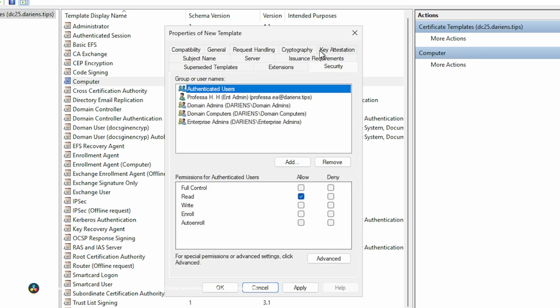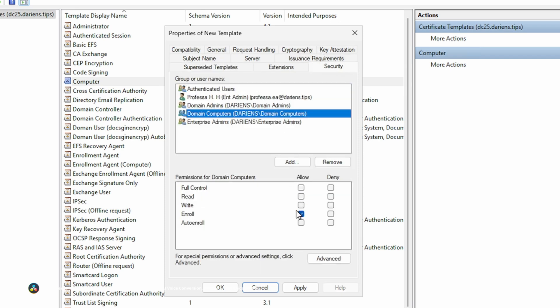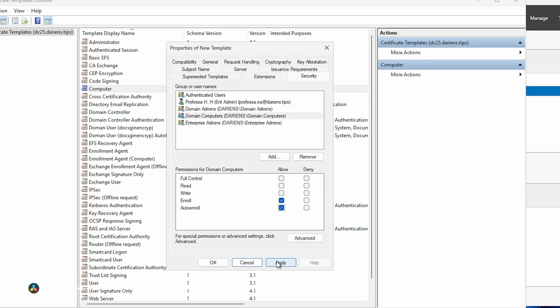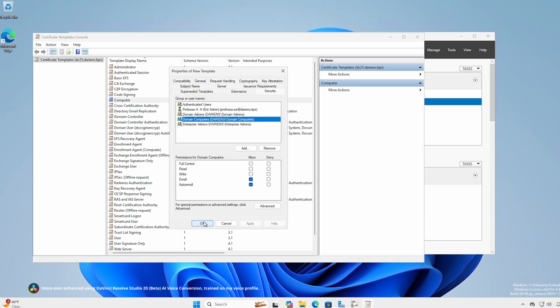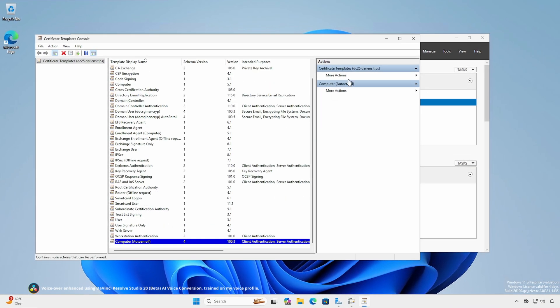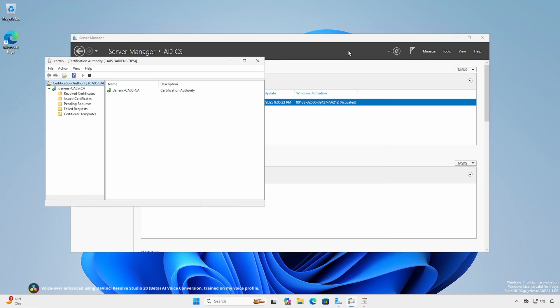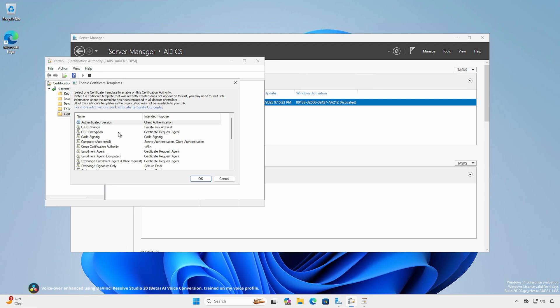On the Security tab, select Domain Computers and check the Auto-Enroll checkbox under the Allow column. Apply and save changes. Back in Certification Authority, right-click Certificate Templates, select New, then Certificate Template to Issue. Select your new template and click OK.